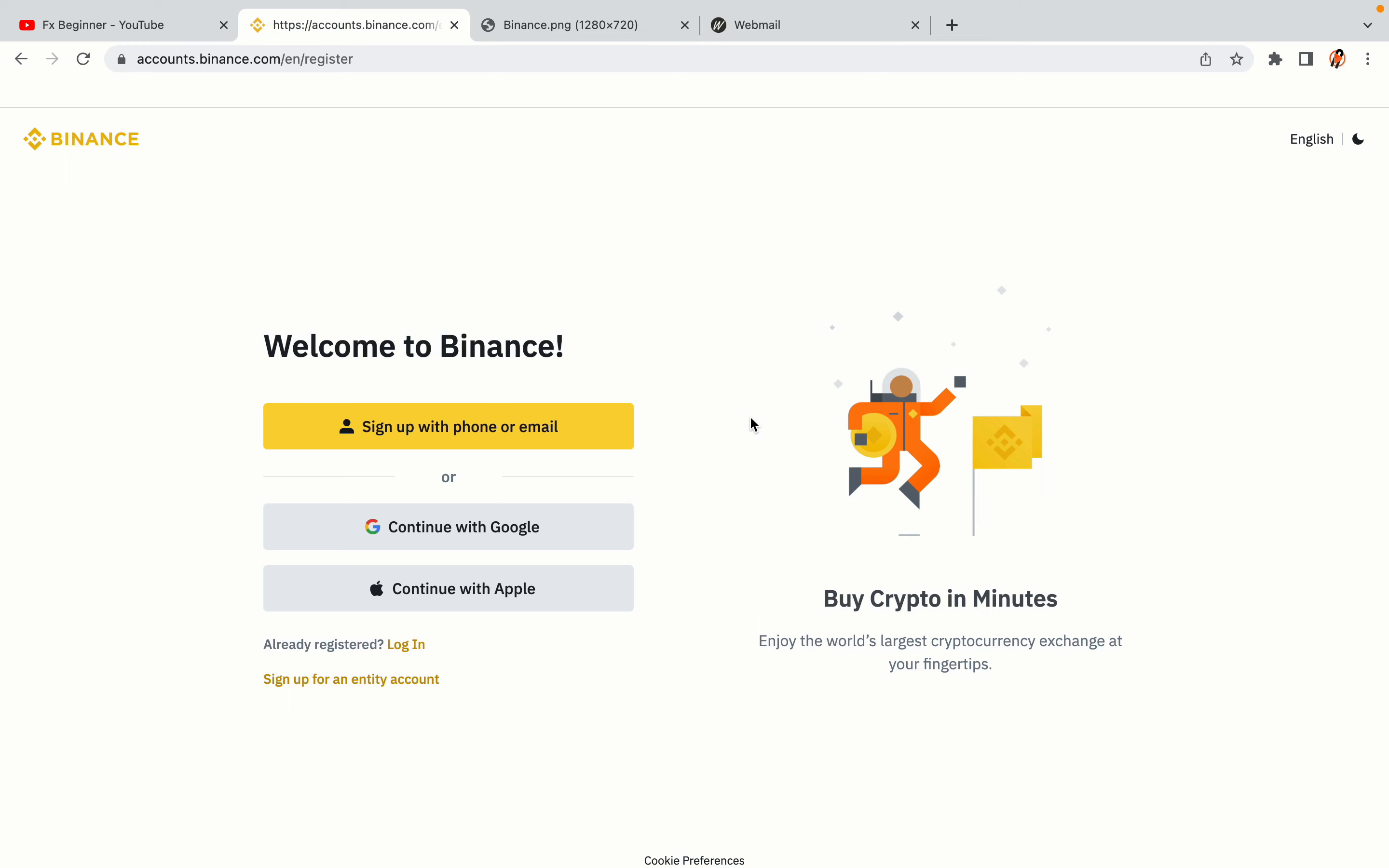You have three options to register an account on Binance: the phone and email option, Google account option, and the Apple account option. In this tutorial, we are going to use the phone and email option.